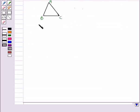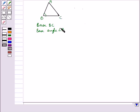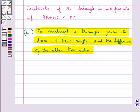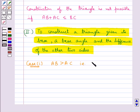Given the base BC of triangle ABC and the base angle B, and the difference of the other two sides — that is AB minus AC, or AC minus AB — we shall construct triangle ABC. There are two cases: Case 1 is when AB is greater than AC, that is AB minus AC is given.